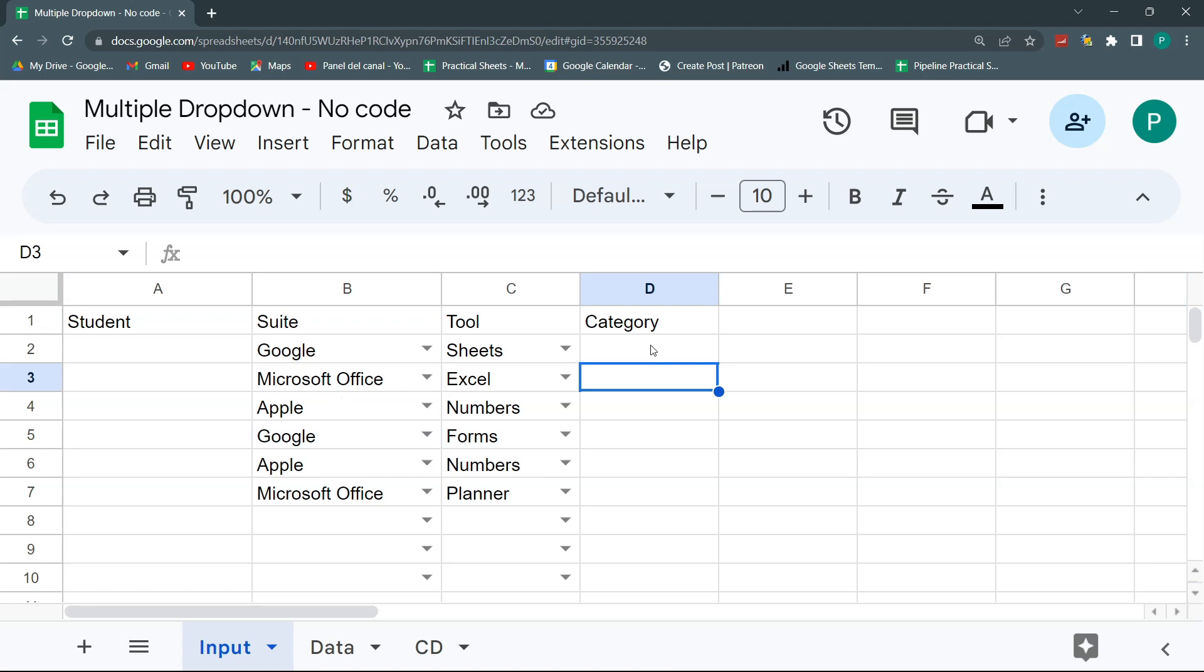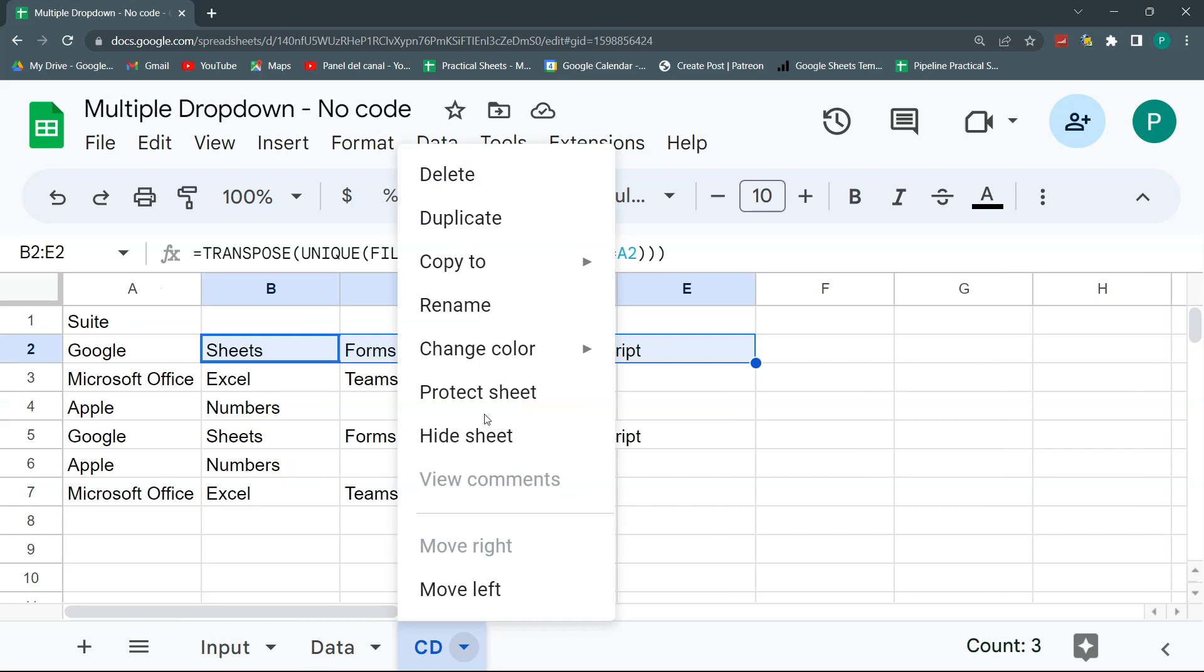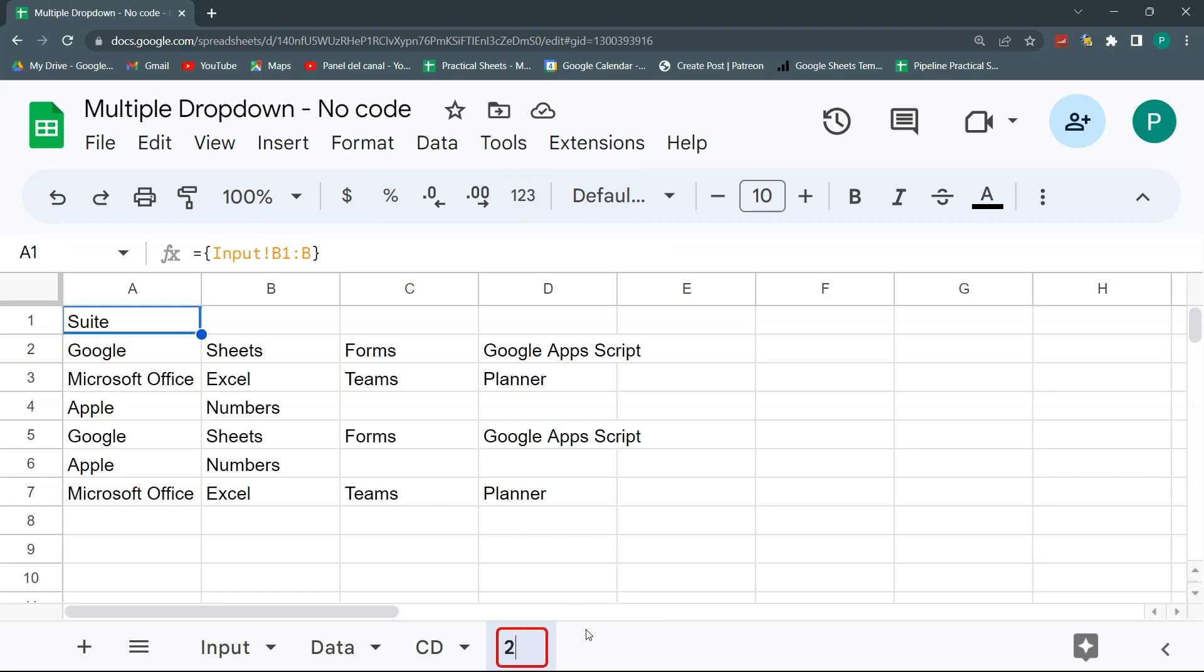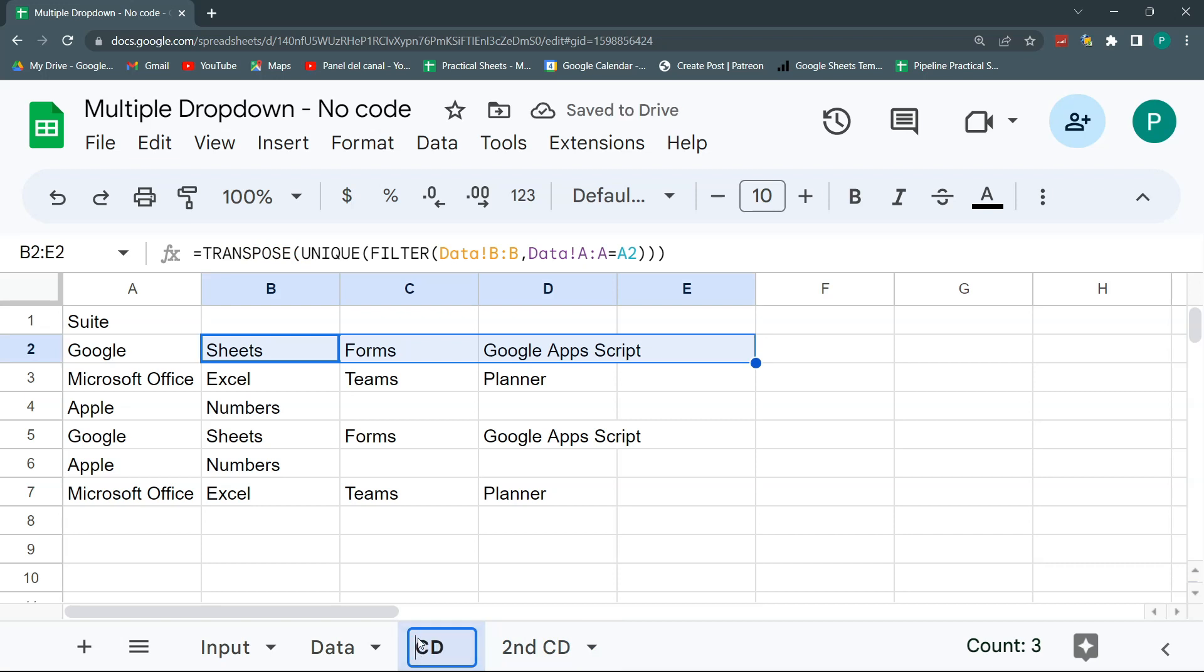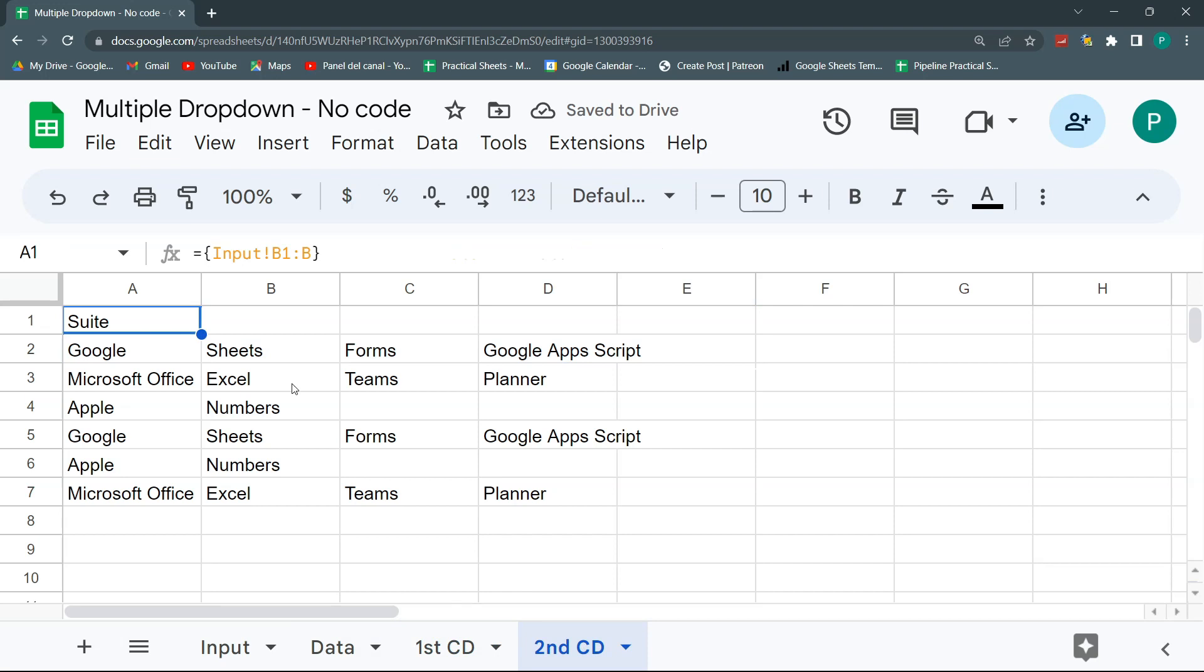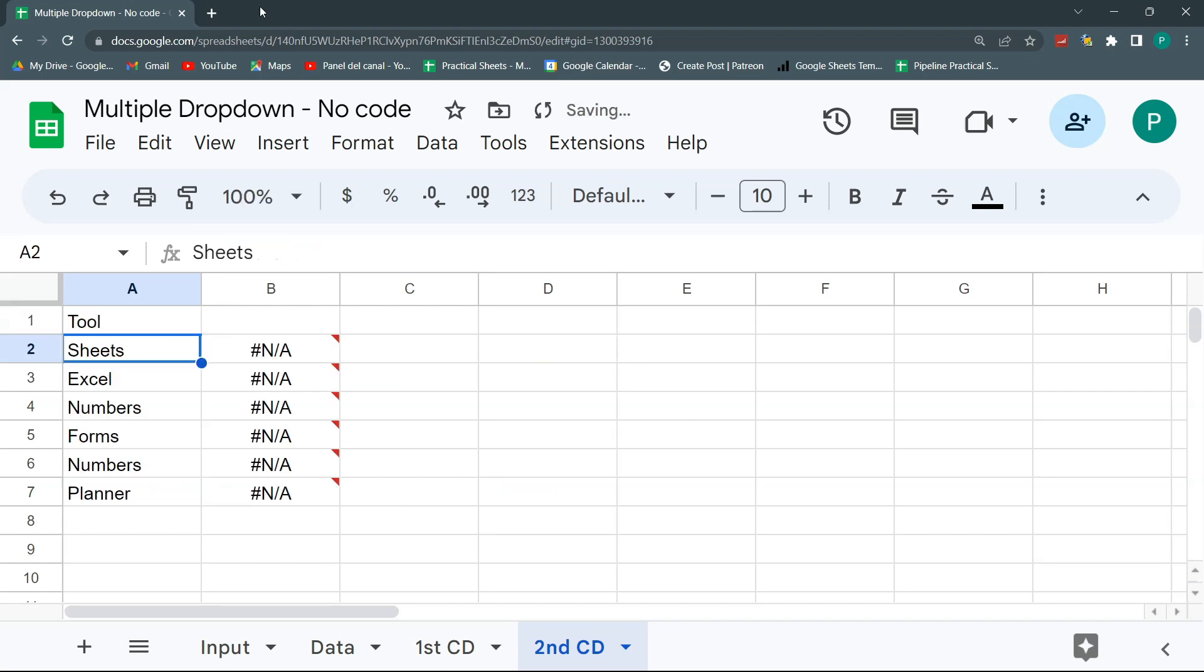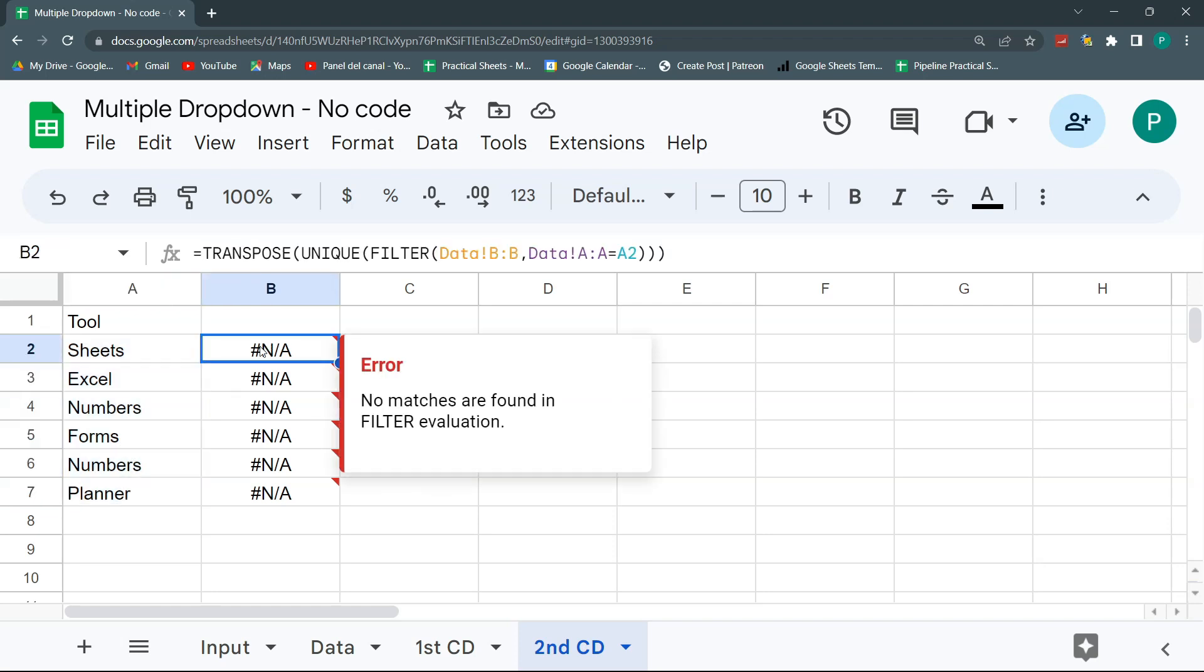But the other thing I wanted to do today is that this also works for a third conditional dropdown. So what we are going to do is the same. We're just going to duplicate this and call this CD2 conditional dropdown two, or second conditional dropdown, second conditional dropdown. So this is the first. If you want, let's change this to first and second conditional dropdown. So this will be similar, but now I'm not going to bring this from B1B, but from C1C. Now I want to bring the tools, not the suits. I don't want to bring Google, Microsoft Apple, but the specific tools, sheets, Excel numbers, sheet, whatever.